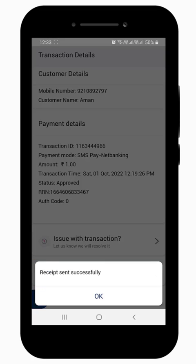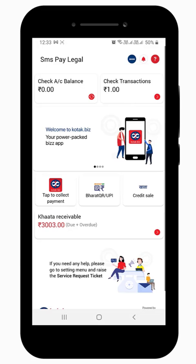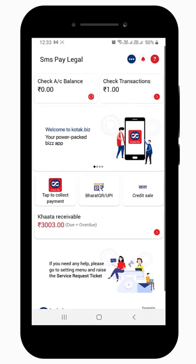As simple as that — with SMS Pay, you can collect payments from anyone, anytime and anywhere.